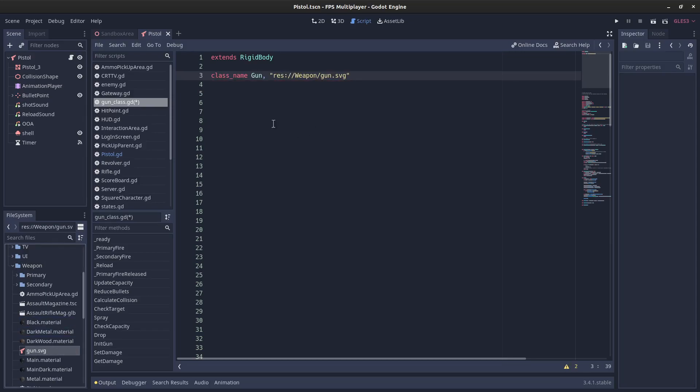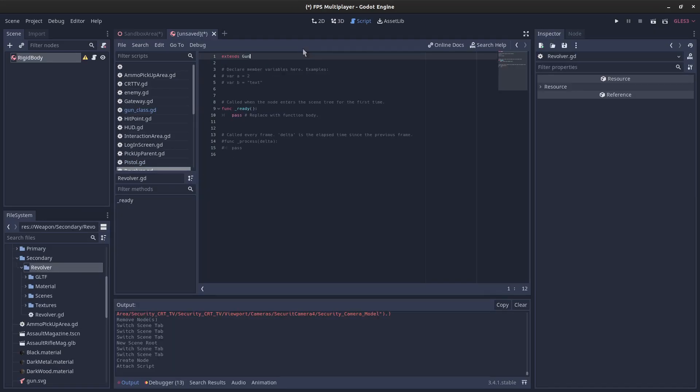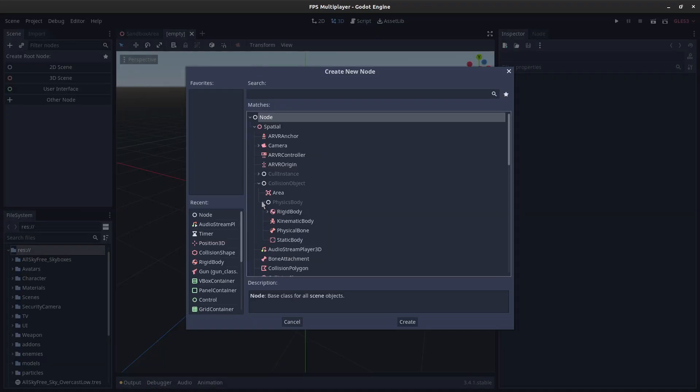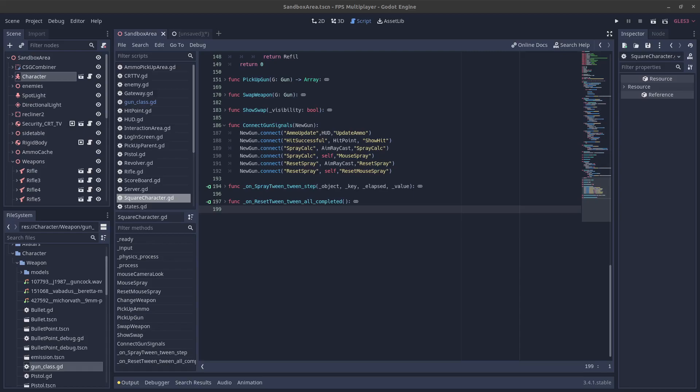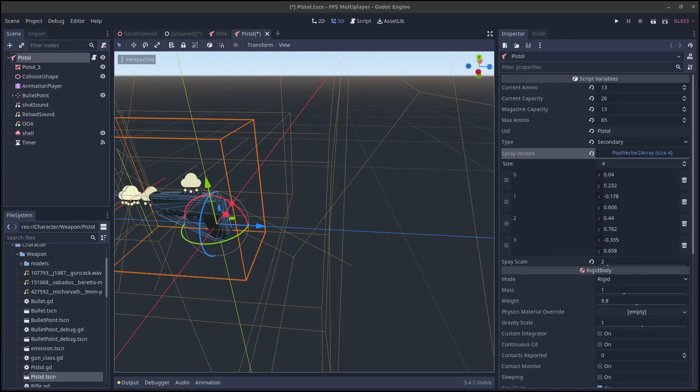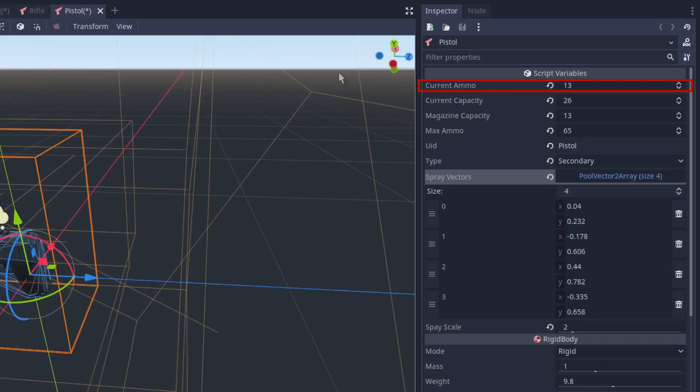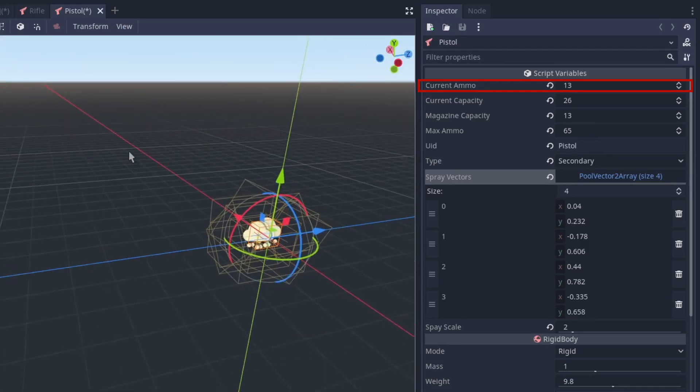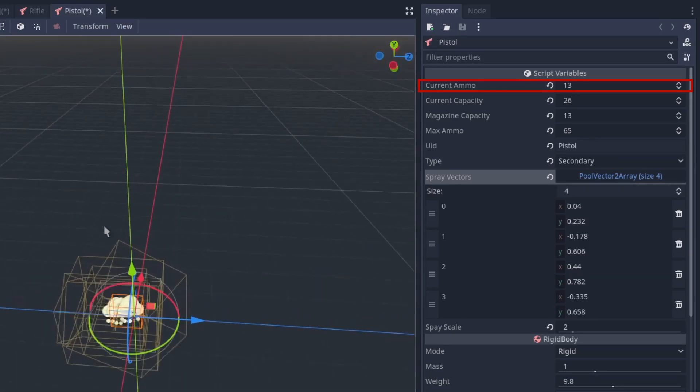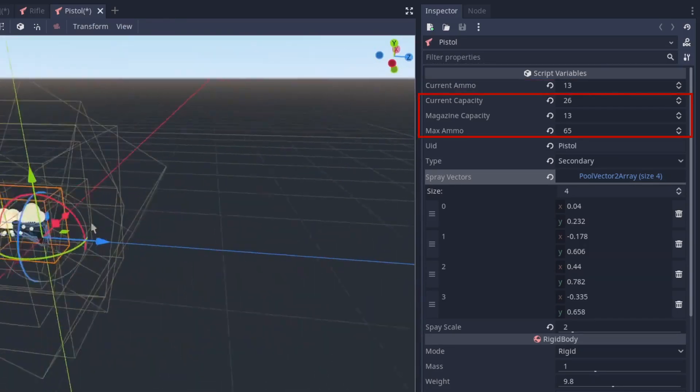In my case, it extends gun. The reason for this is that all guns, or weapons, will have common elements. There is a number of signals that they will all need to emit, and a number of variables that they'll all have in common. For example, how much ammo does the gun have? What's the maximum capacity? What kind of weapon is it?